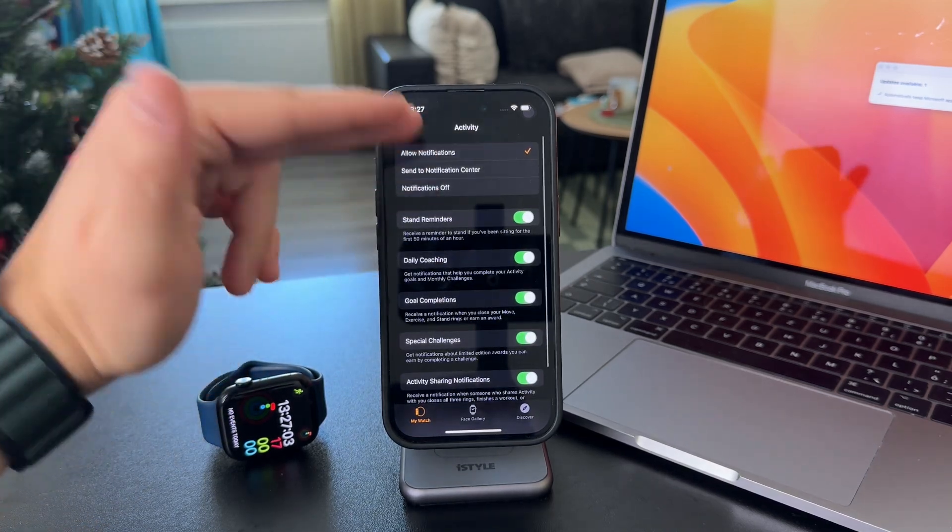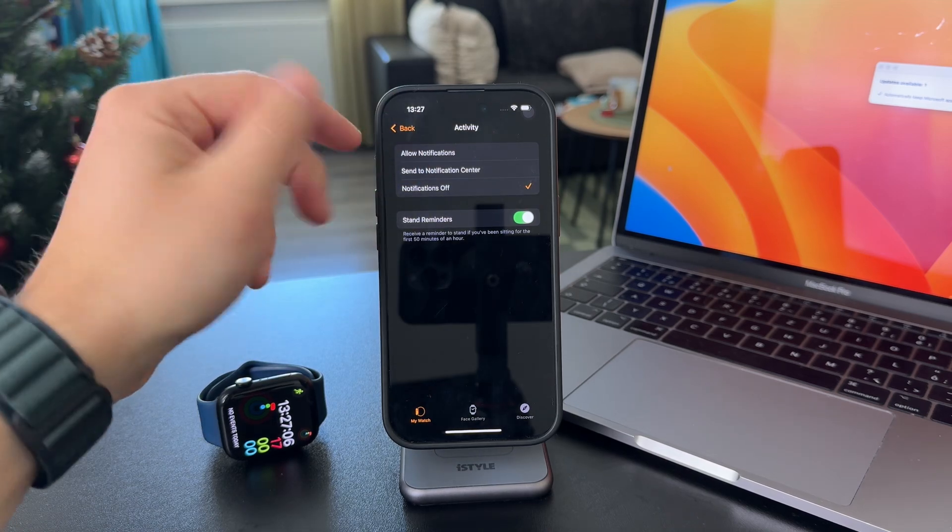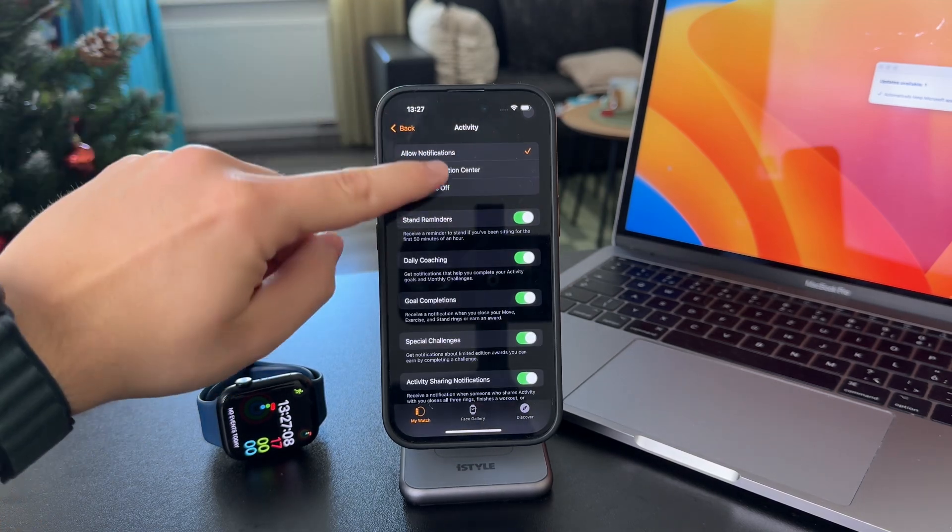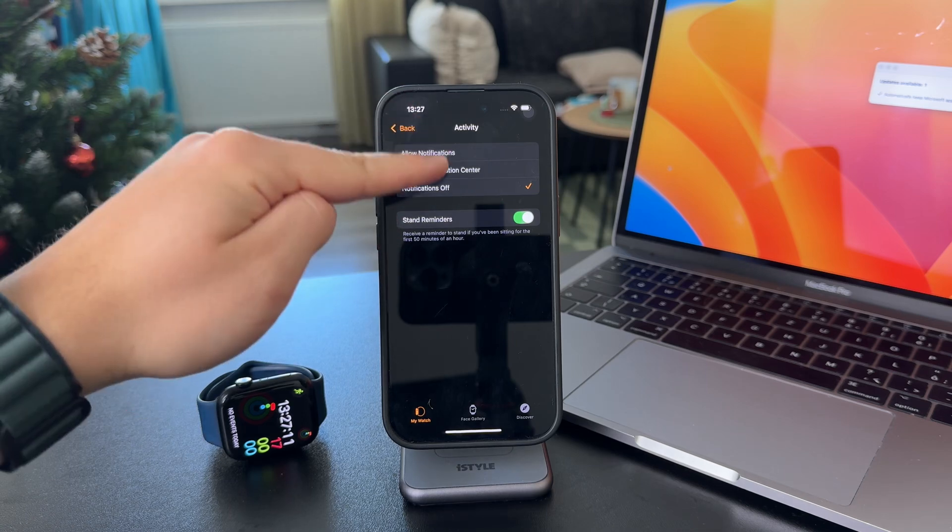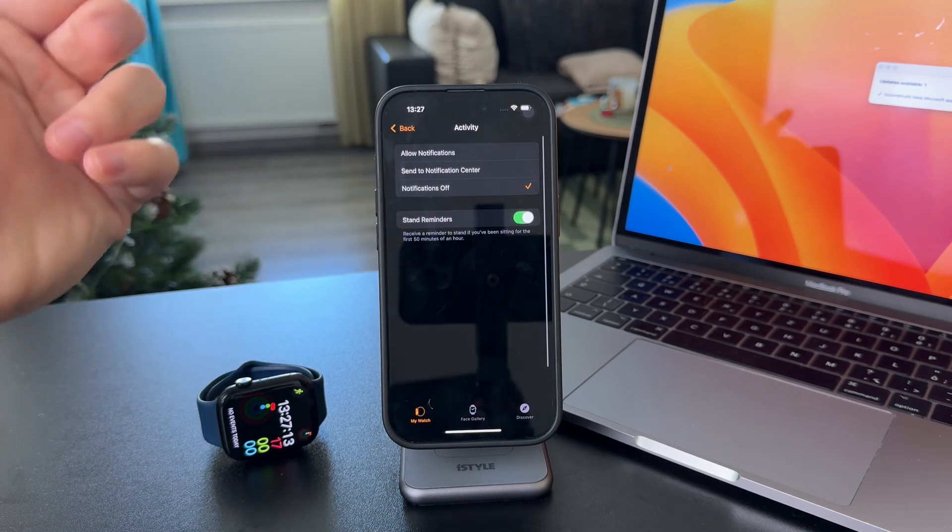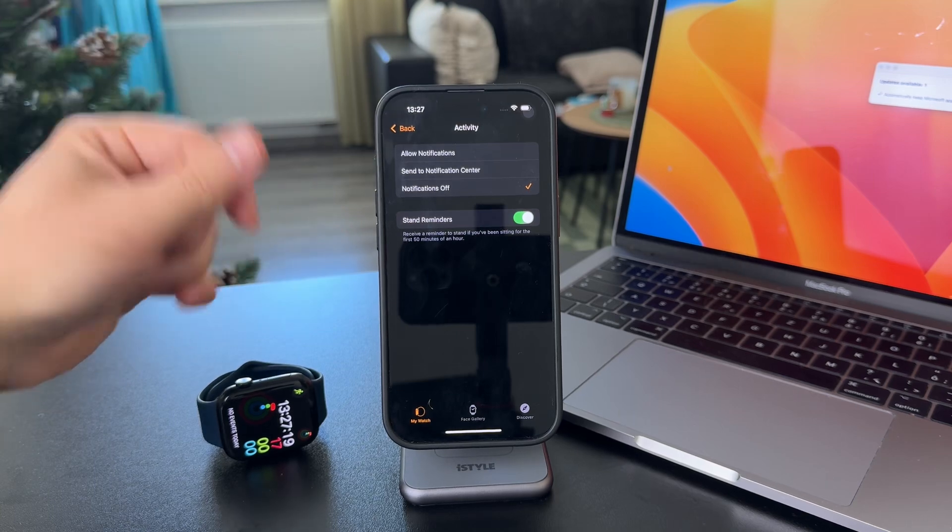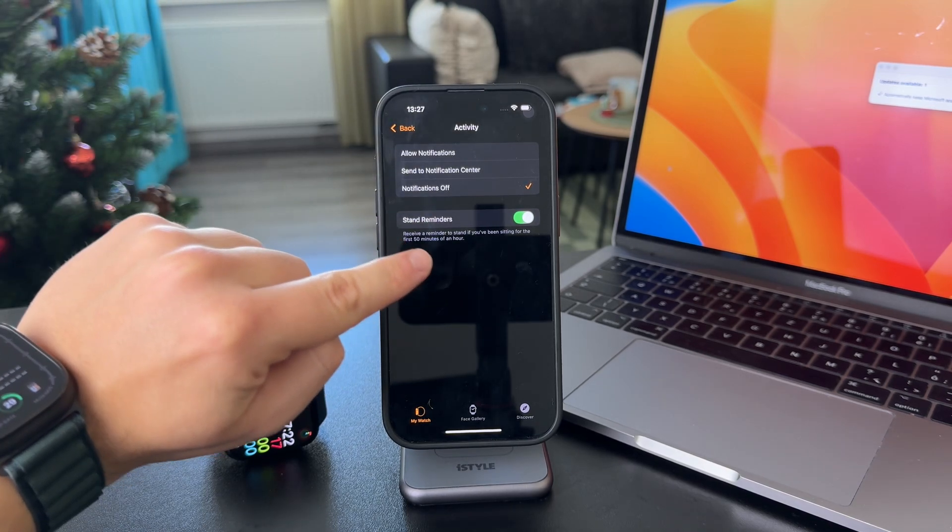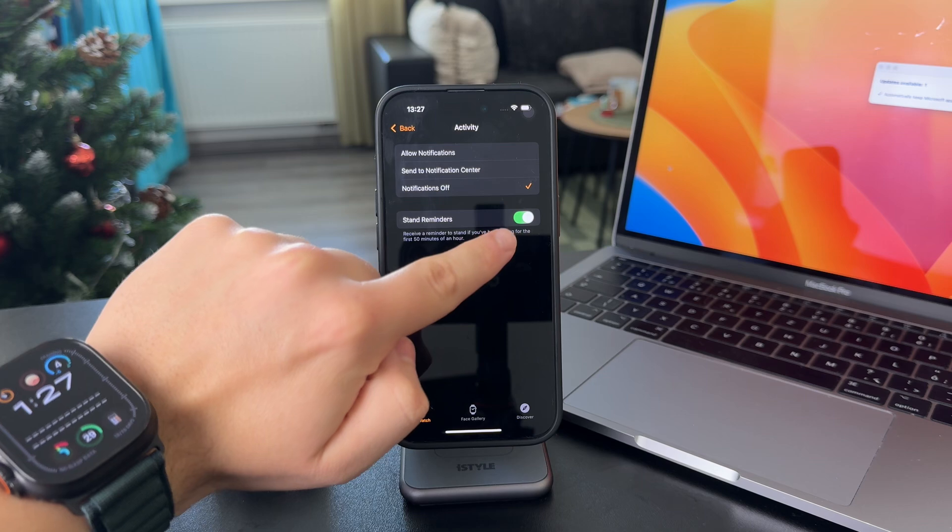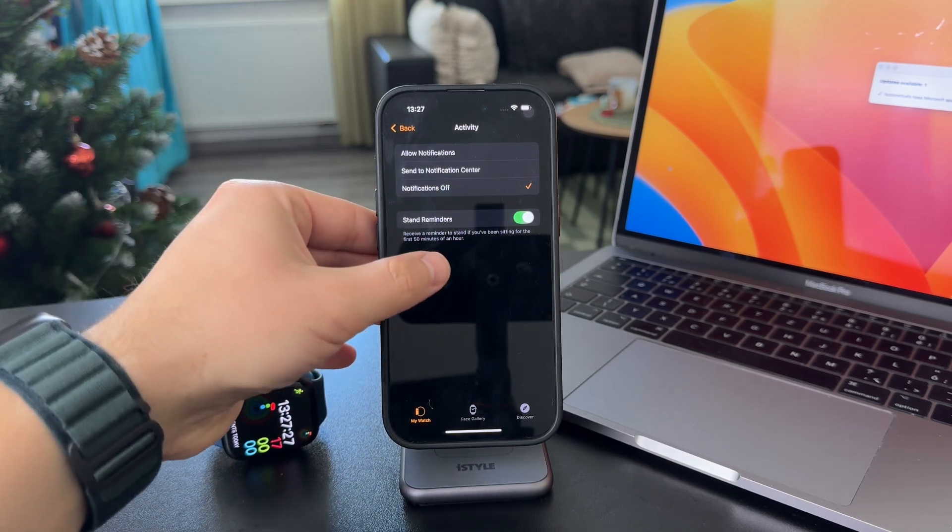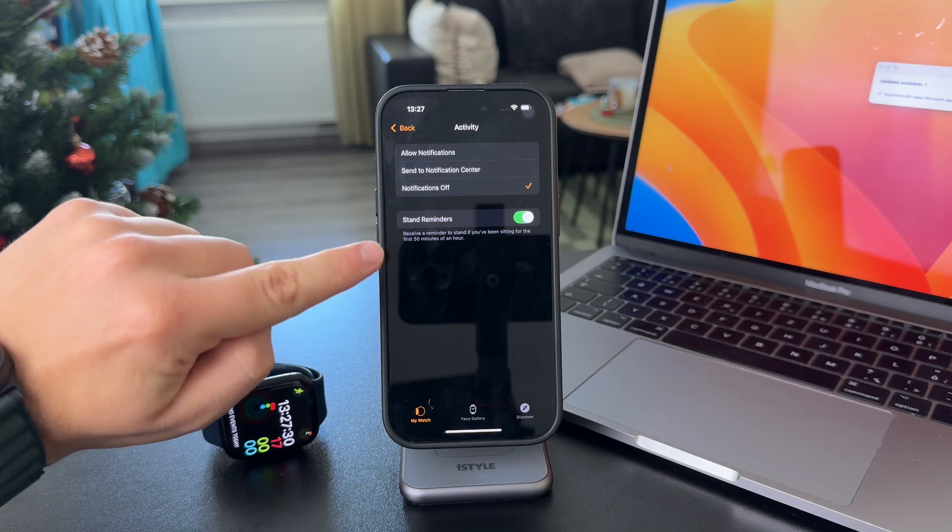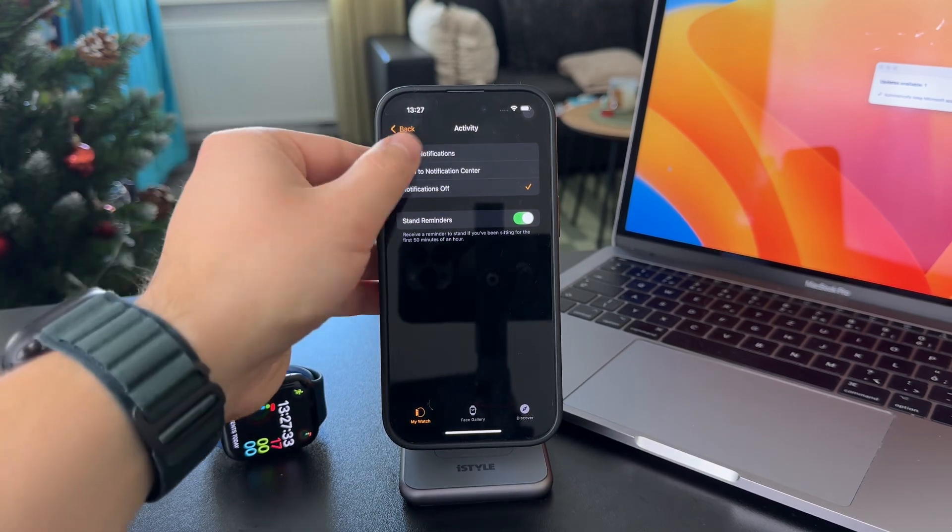First, make sure that notifications are turned on. Actually, the stand reminders are here no matter if you have the other notifications on or off. But I'm getting ahead of myself. Stand reminders is where you want to have the toggle on, because you'll receive a reminder to stand if you've been sitting for the first 50 minutes of an hour.